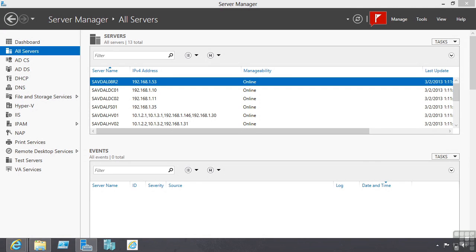In this lesson we are going to look at the basic functionality to add and remove roles and features from Windows Server 2012.